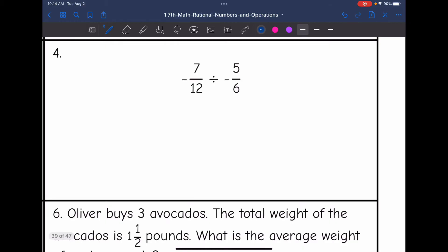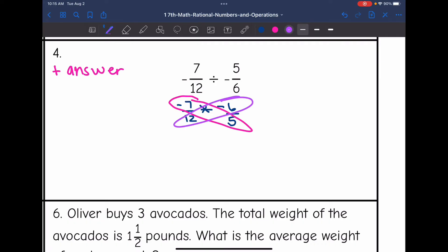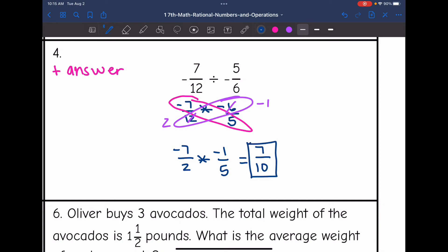Let's look at number 4. I have a negative divided by a negative, so that means I'm going to end up with a positive answer. Now I am dividing fractions, so let's change this to multiplying by the opposite. Negative 7/12 — I will keep that the same, change the division to multiplication, and then flip the second fraction. Now I'm going to cross-simplify: negative 7 and 5 don't have any common factors, but 6 and 12 do — those are both divisible by 6. So 12 will change to 2 and negative 6 will change to negative 1. My fractions will change to negative 7/2 times negative 1/5. Negative 7 times negative 1 is positive 7, and 2 times 5 is 10. So 7/10 is the answer.